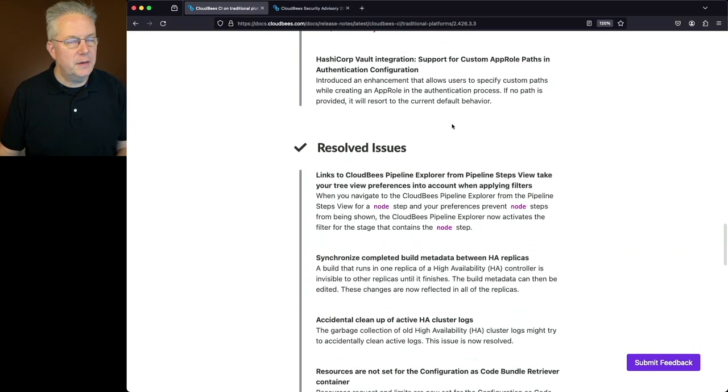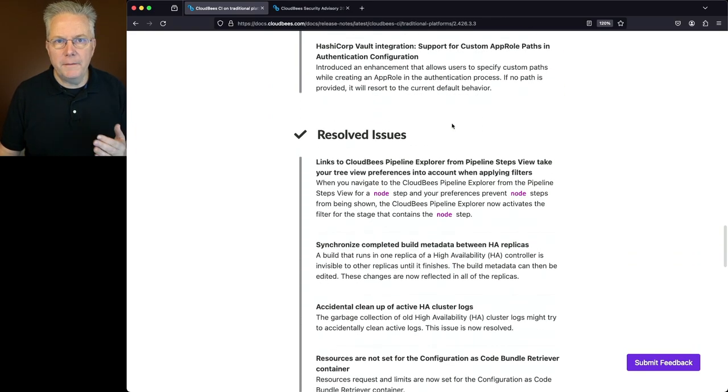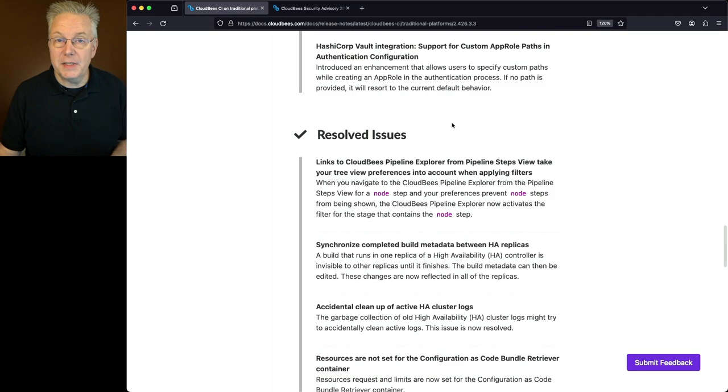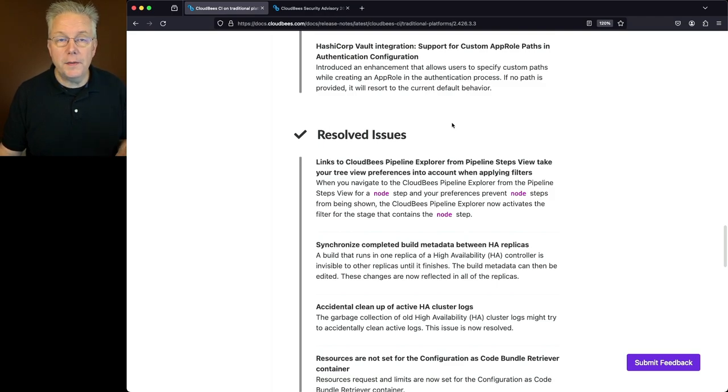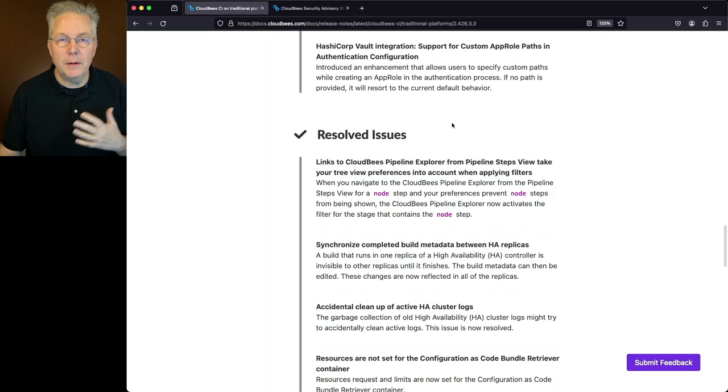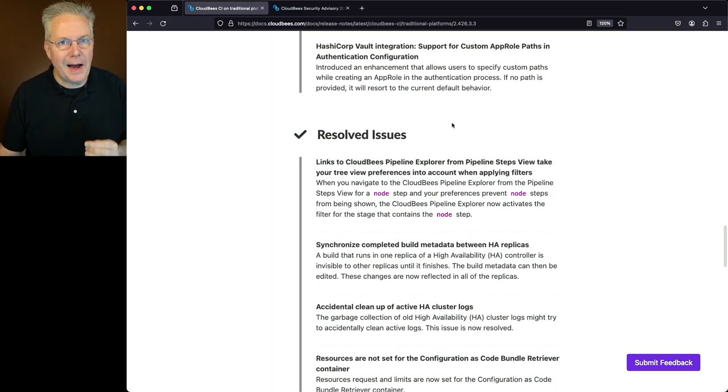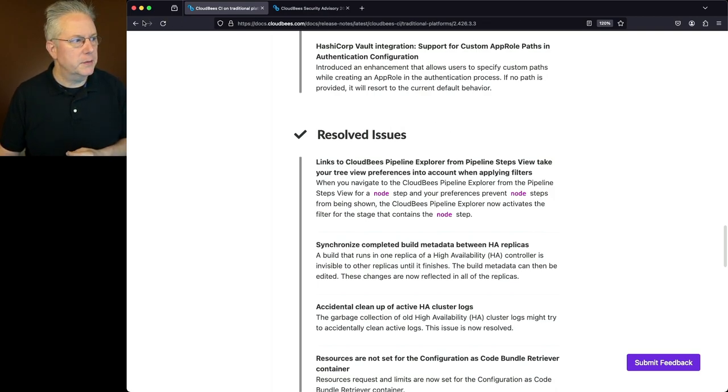In the resolve section, there are a number of fixes for configuration as code, CloudBees Pipeline Explorer, and HA, along with a number of other fixes. Now let's go over and take a look at the items that are specific to modern cloud platforms.